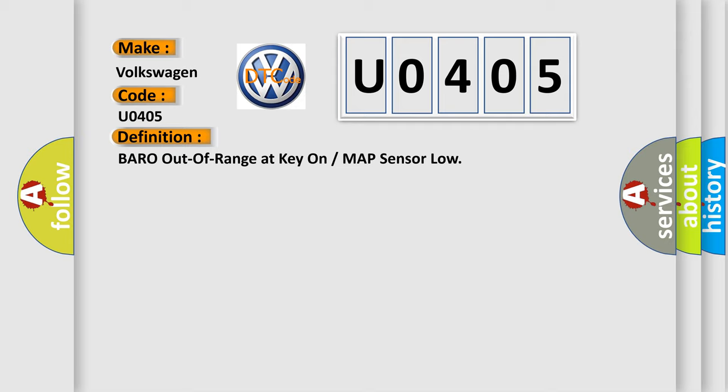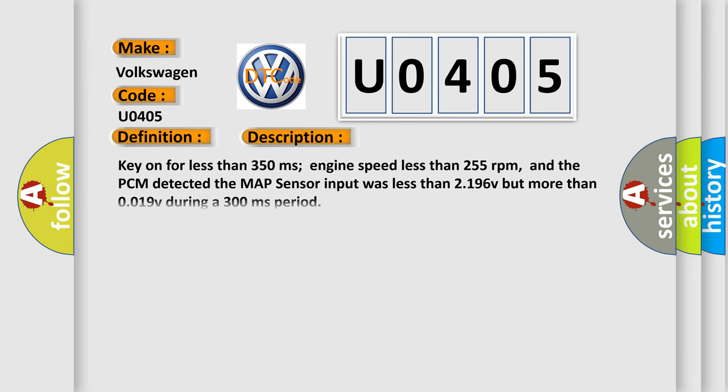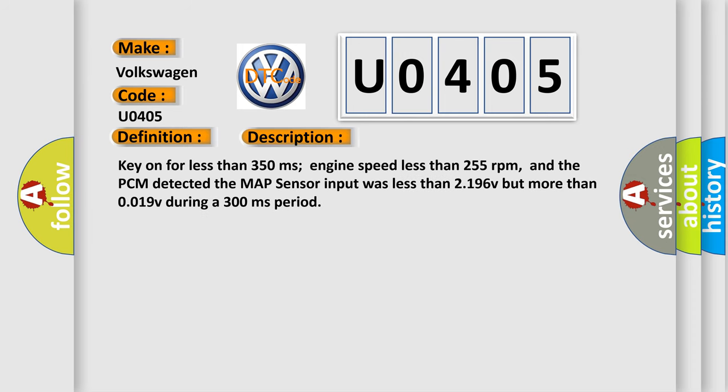And now this is a short description of this DTC code. Key on for less than 350 milliseconds, engine speed less than 255 revolutions per minute, and the PCM detected the MAP sensor input was less than 2.196V but more than 0.019V during a 300 milliseconds period.